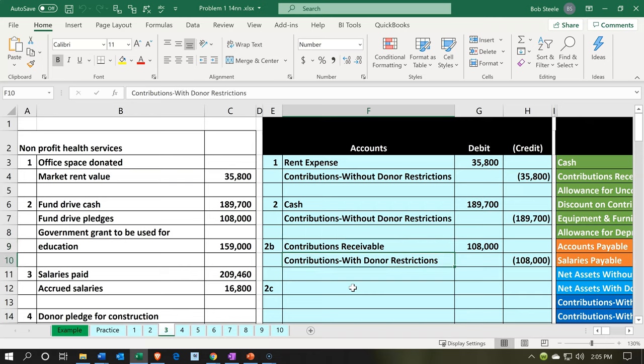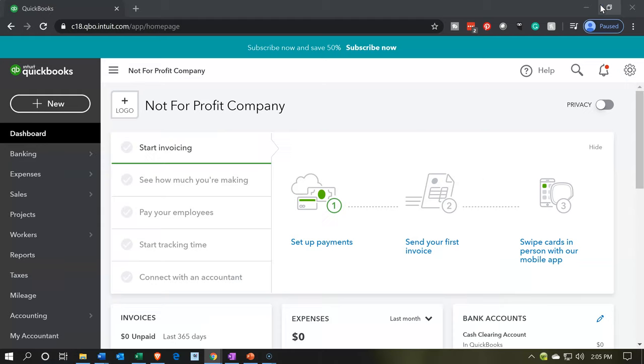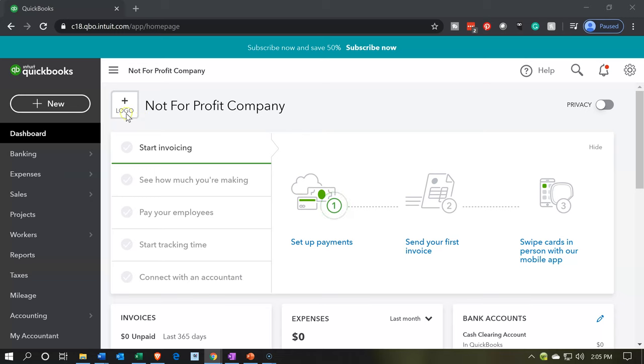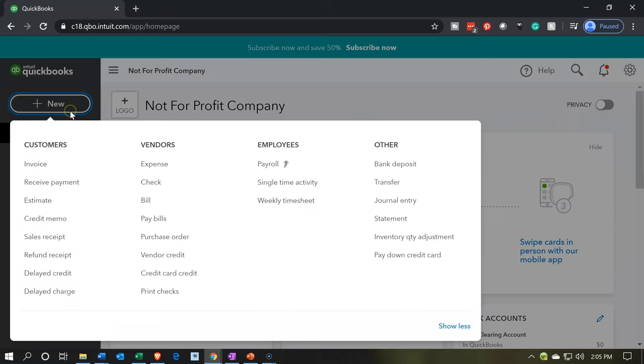The other side is going to go to contributions, and we're going to put with donor restrictions here to recognize the fact that we don't yet have the cash. We haven't done anything really to earn the cash, so there's kind of a time restriction that we're going to recognize that it's restricted at that point. So I'm going to minimize this and say, all right, first, let's think about how we could adjust our invoice so that we can make it basically a pledge document.